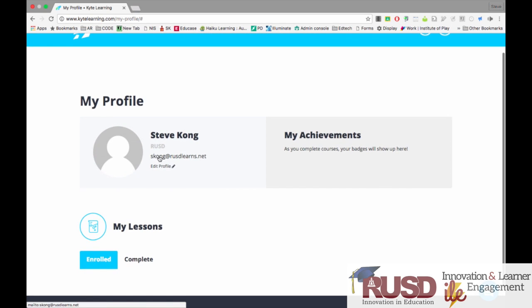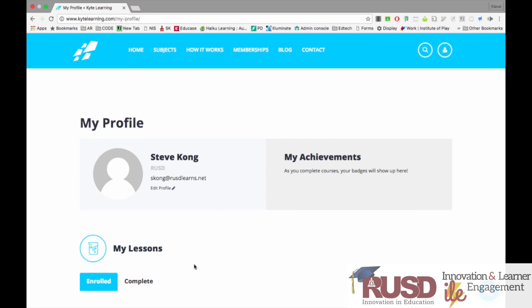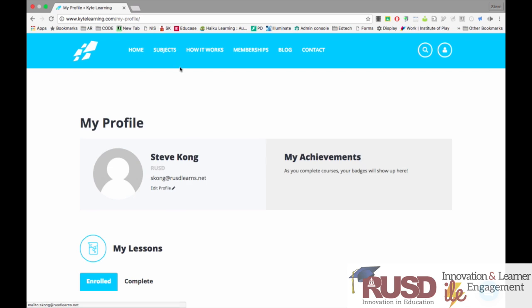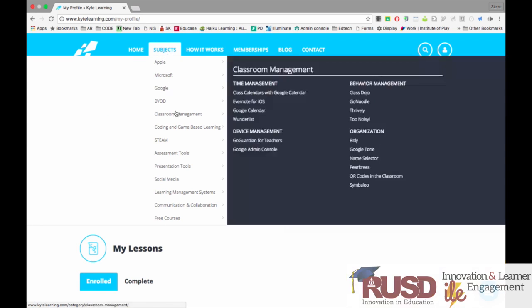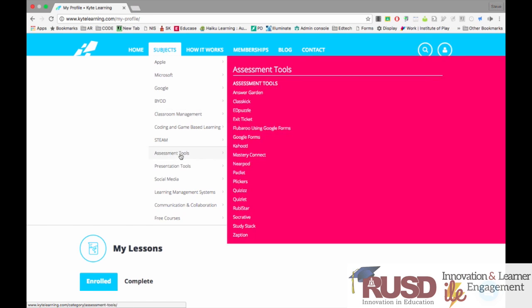From here you can edit your profile and you can also see the courses that you've completed. I'm going to hover over Subjects, and from here I can enroll in specific courses that I want to learn more about. Let's go ahead and go down to Assessment Tools — I want to learn more about Nearpod.